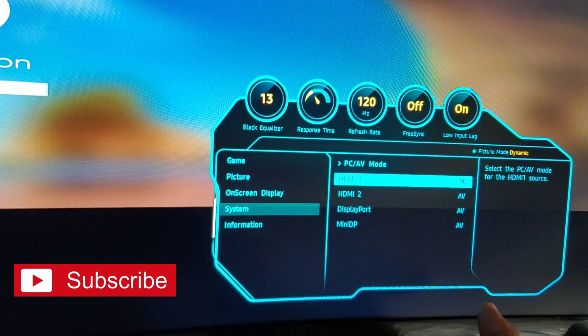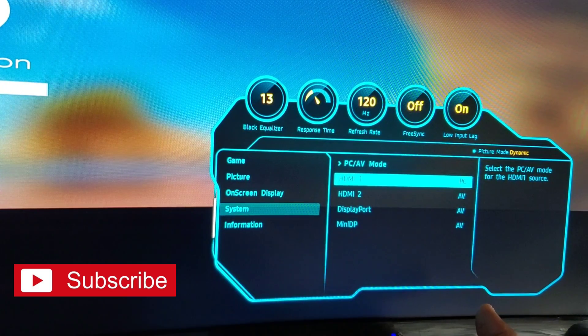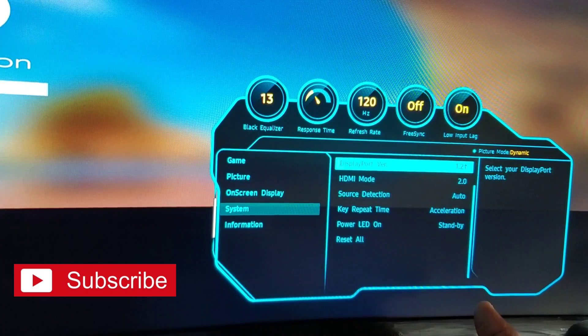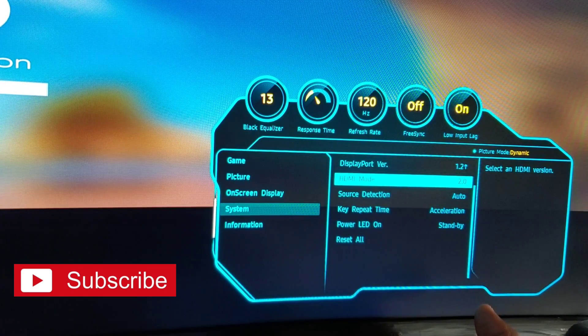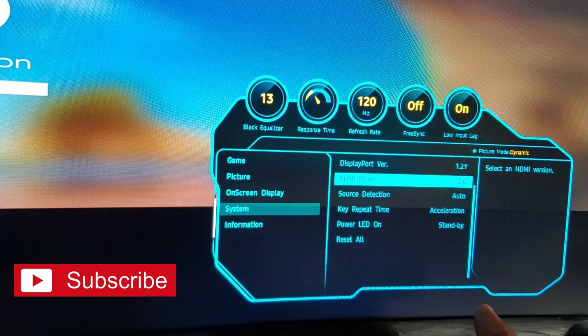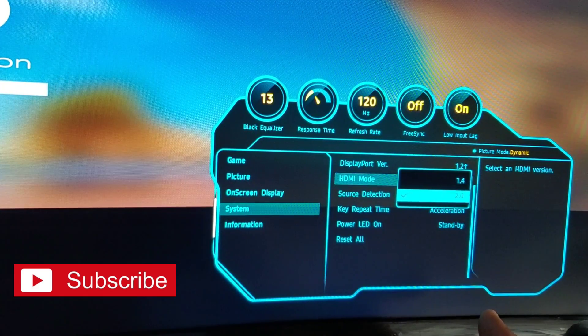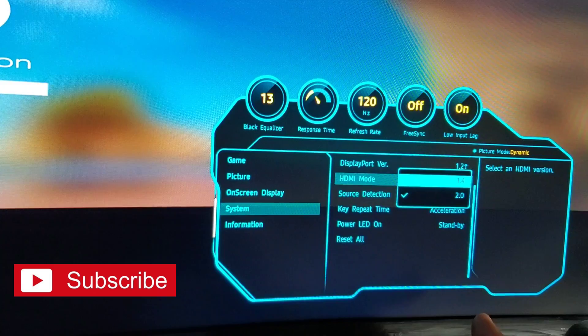It's preset to AV because like I said, this is a gaming monitor out the box. So make sure it's set to PC. Next target is going to be my HDMI mode. I want it to be set to 1.4.